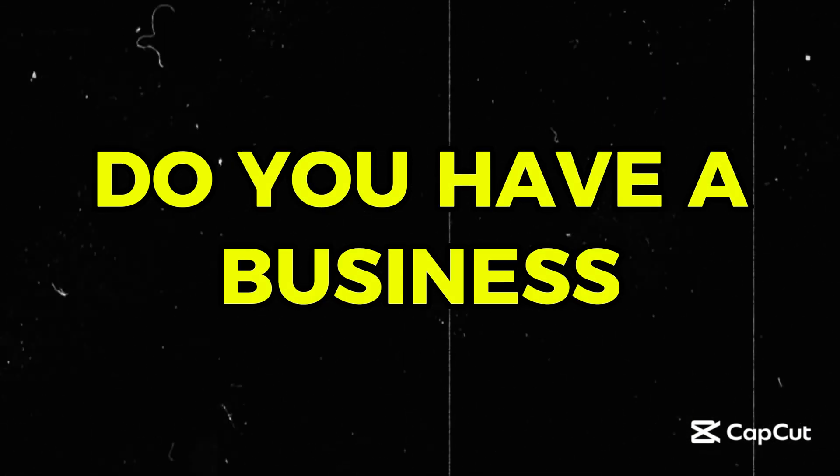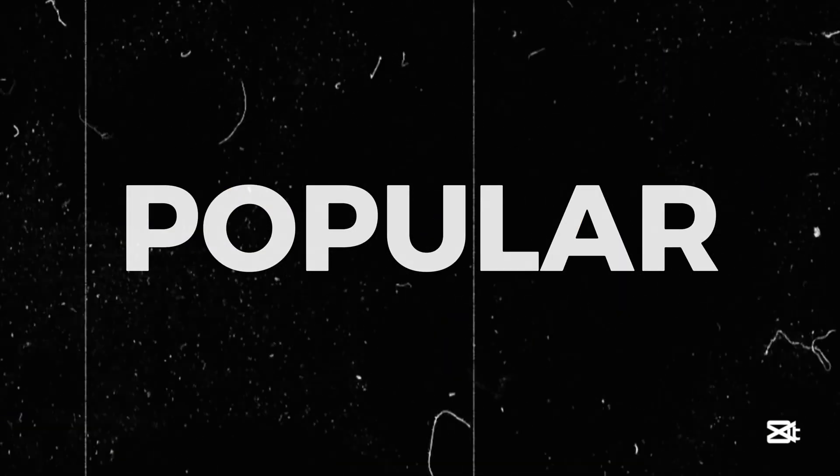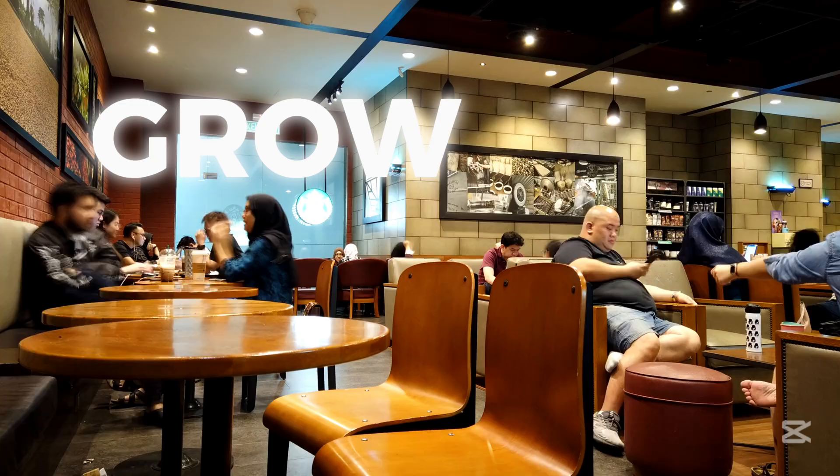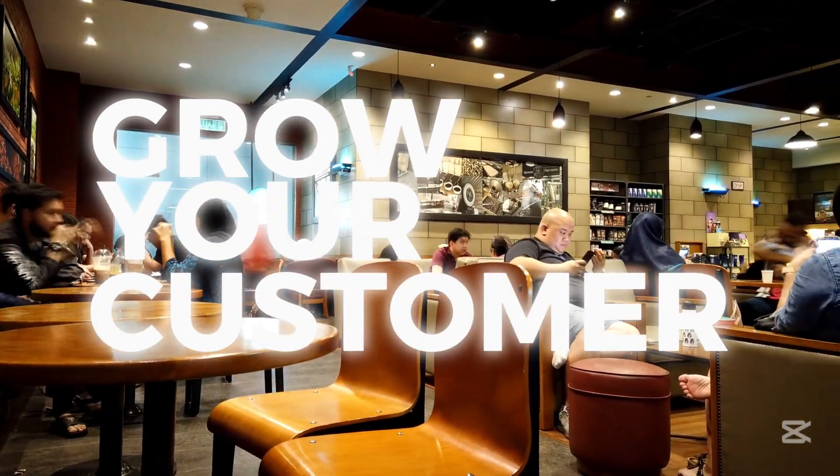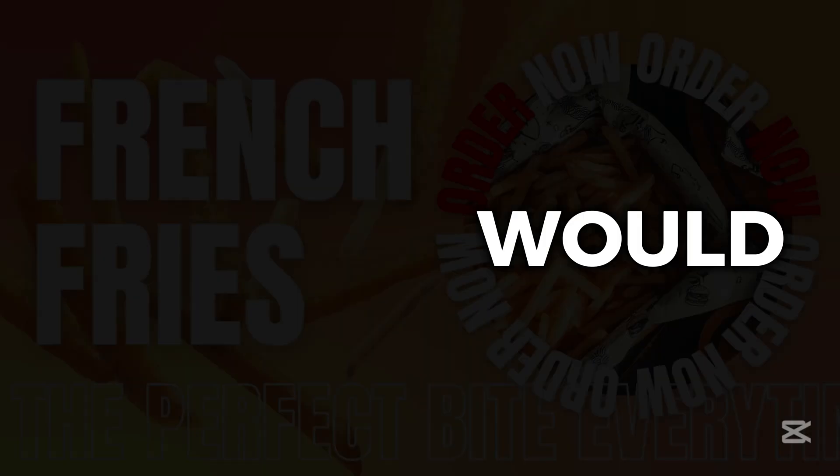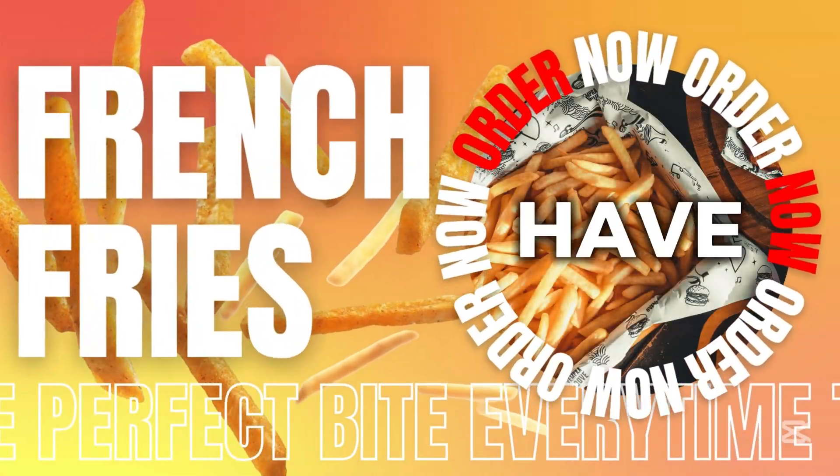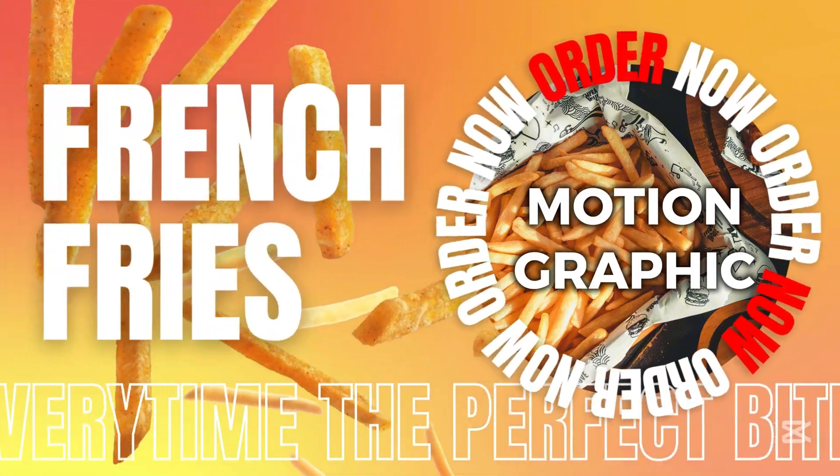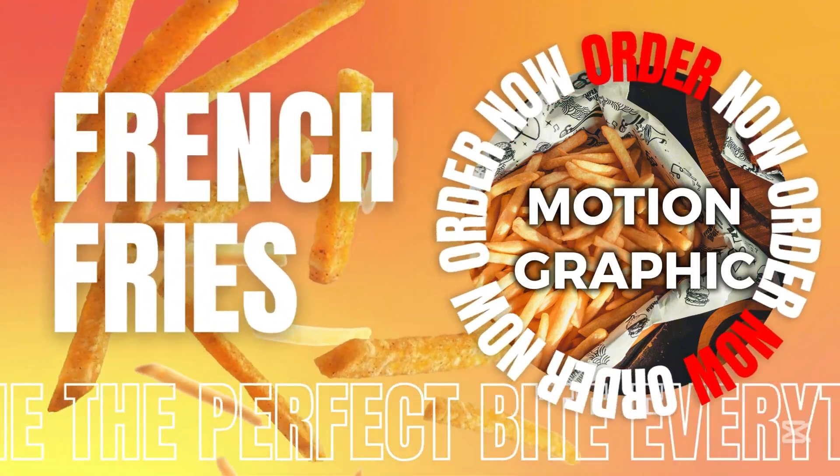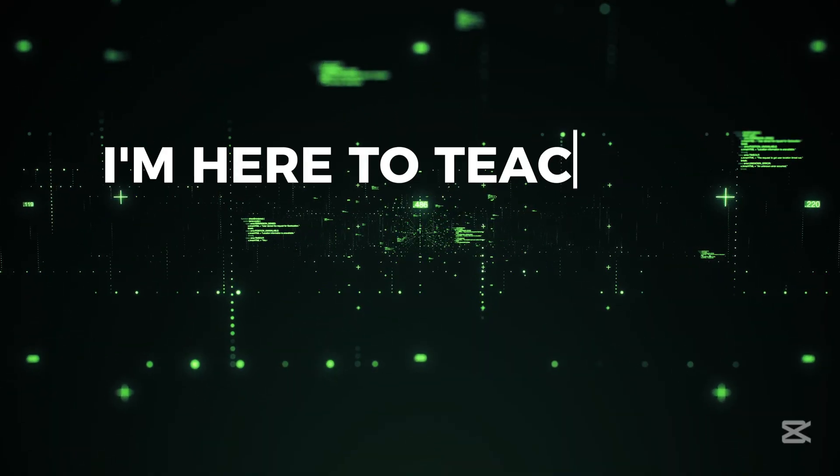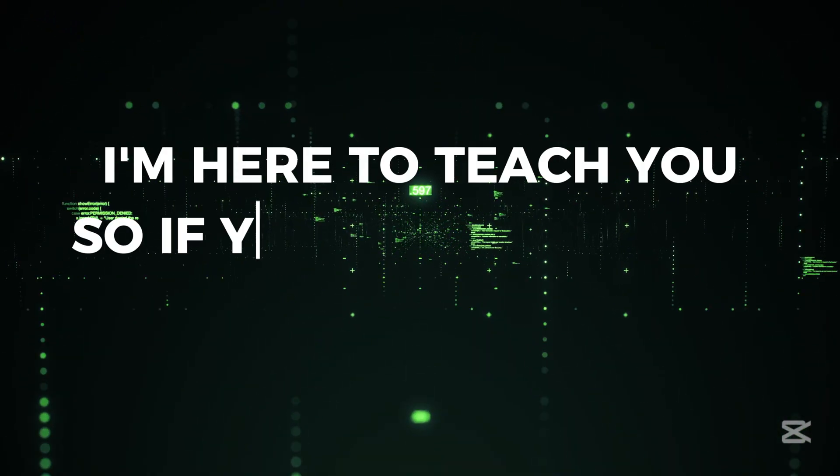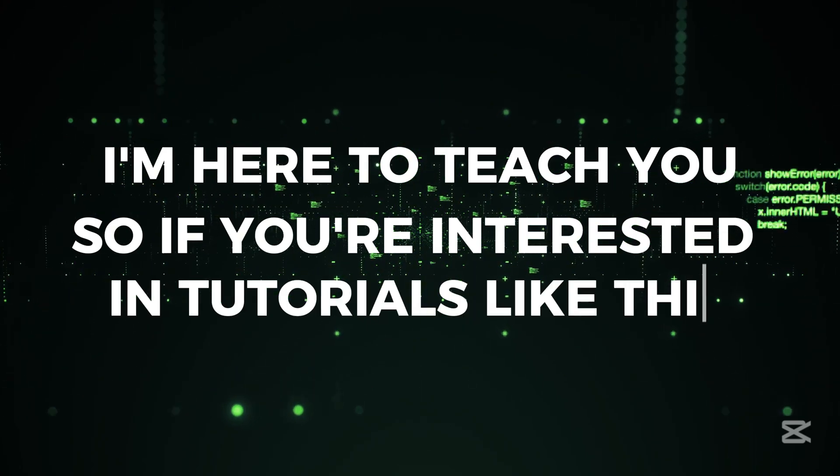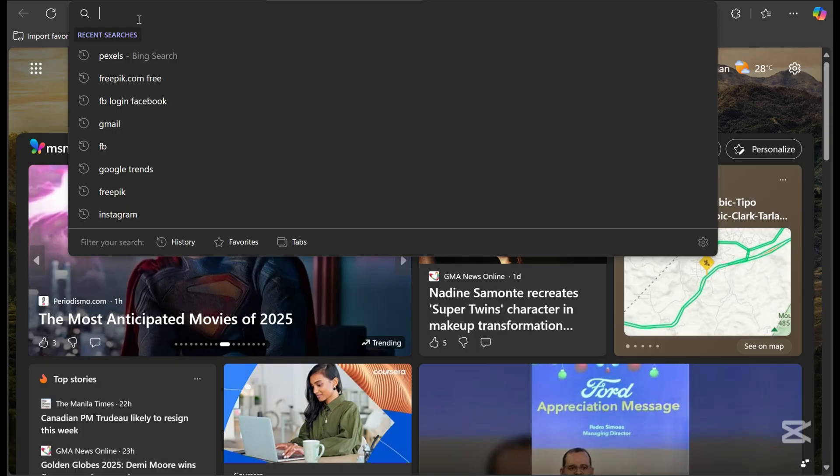Do you have a business but it is not popular? Don't worry, I'll give you some tips and ideas to help grow your customer base. Would you like to have this kind of motion graphics design for your business? I'm here to teach you, so if you're interested in tutorials like this, make sure to like, share, and subscribe to my channel. Let's get started.